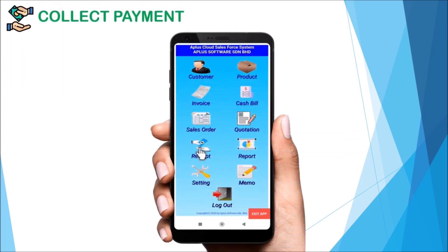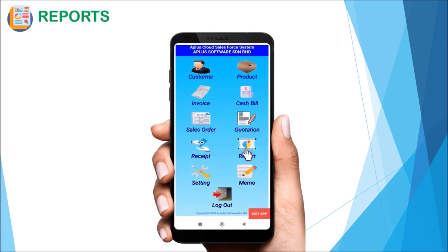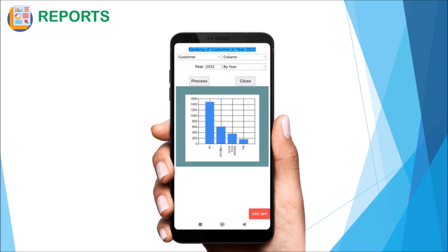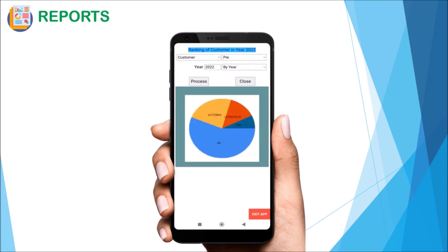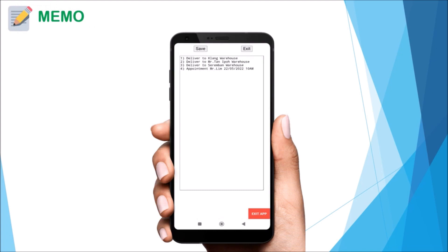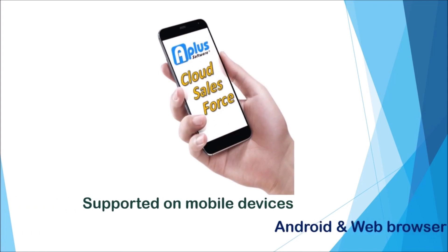You can make payment on unpaid invoices directly within the app. Cloud SalesForce is supported on mobile devices like Android and in a web browser.